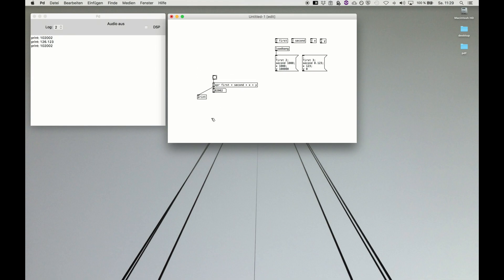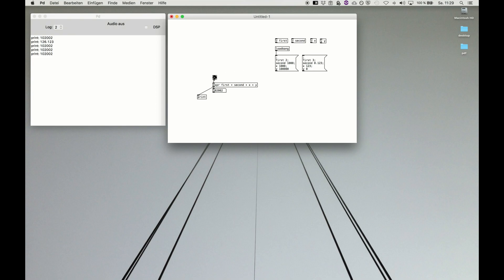When you start up the patch, it will directly be fed with those values. If you want to change, go to a second box. It will feed the patch those values and you get a new set of variables.